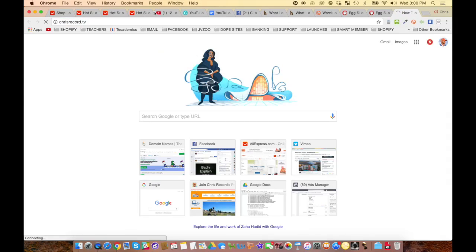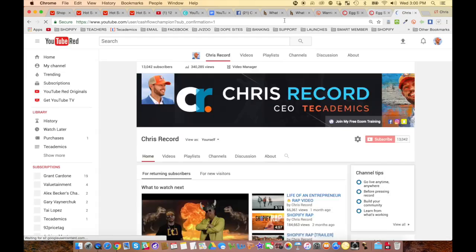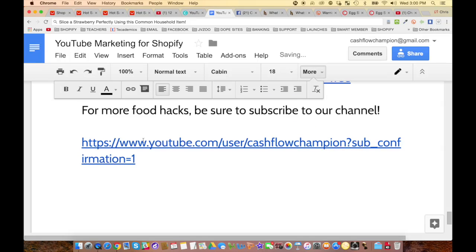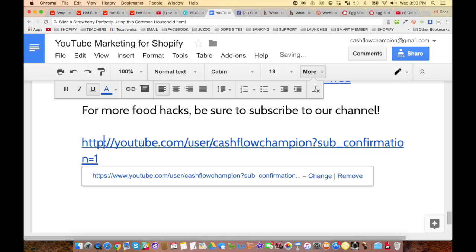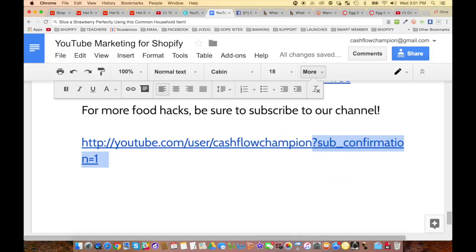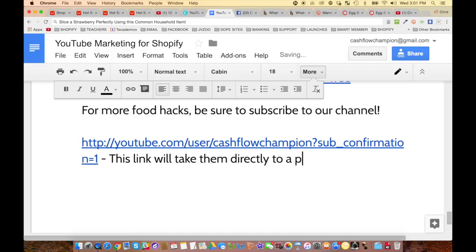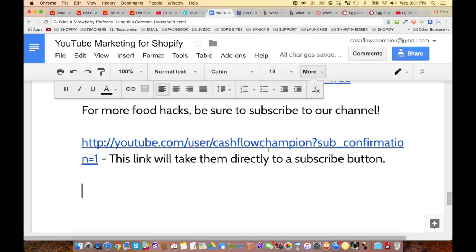For a direct subscribe link, use: youtube.com/user/yourname?sub_confirmation=1 — this takes viewers directly to a subscribe button. Also, at the end of your video when you upload it, you can put a call-to-action as well. When you go in to edit your videos in the YouTube editor, that's where you'll put your custom thumbnail and other settings.